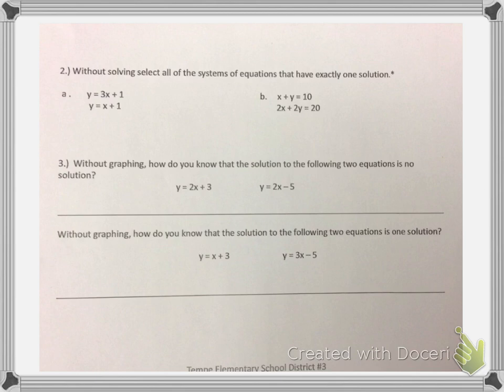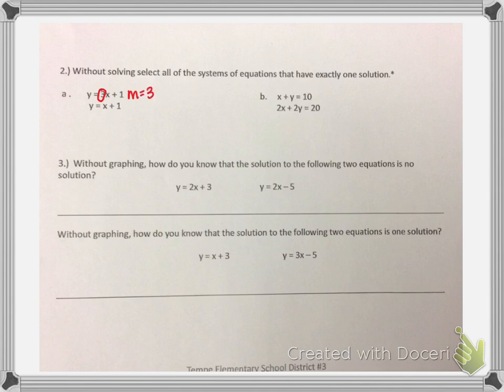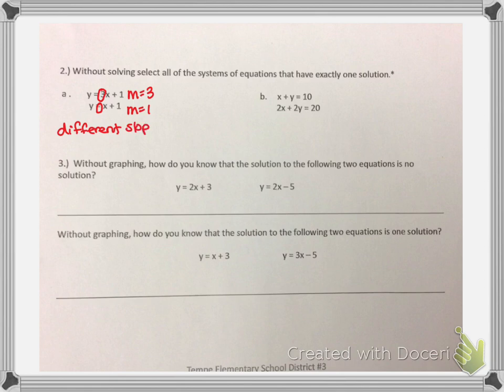We are going to look at a system of equations and choose which one has exactly one solution. Looking at set A — y equals 3x plus 1, and y equals x plus 1 — I want to identify the slope in each equation. The slope in the first one is M equals 3. In the second equation, there's no number before the x, so its slope is 1. When I see different slopes, that means we have one solution. Different slopes equals one solution, and that is the answer we are looking for.